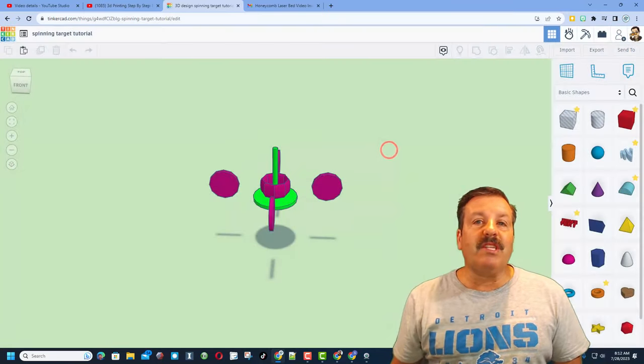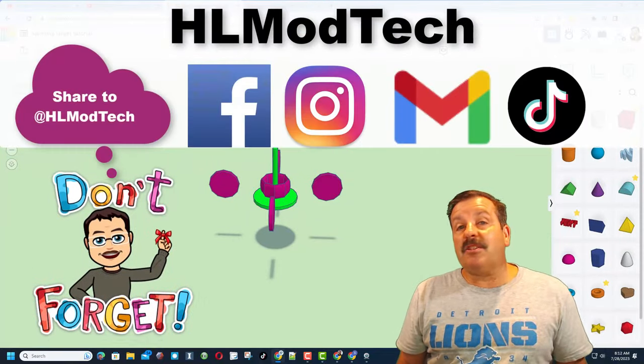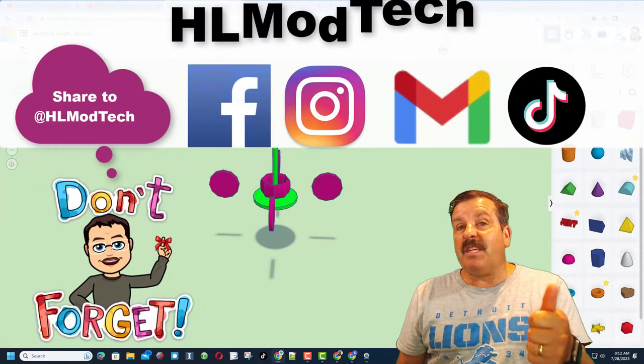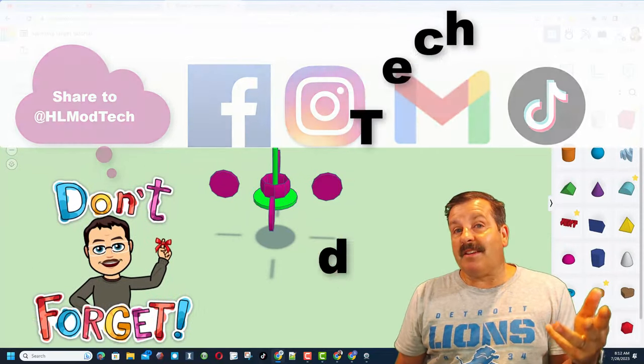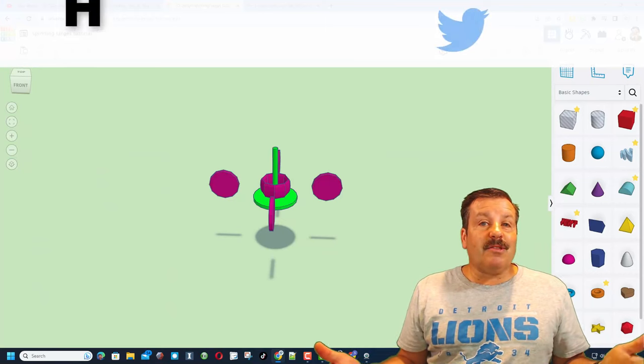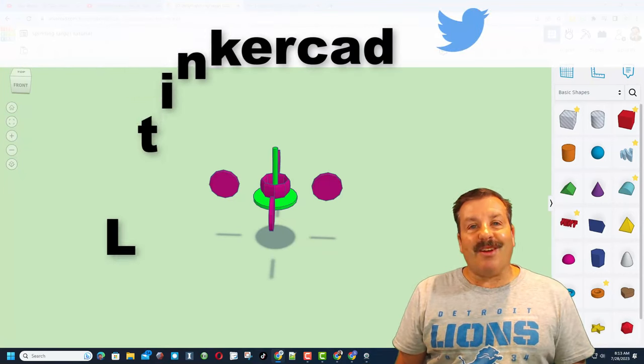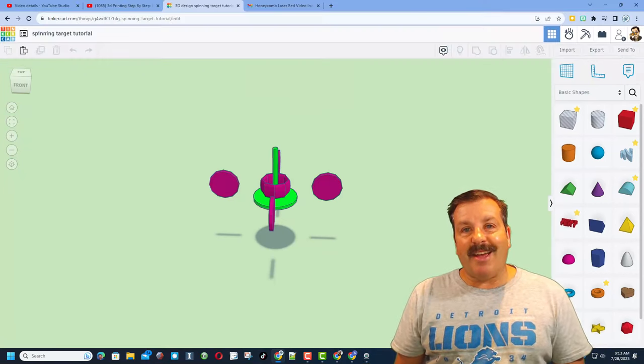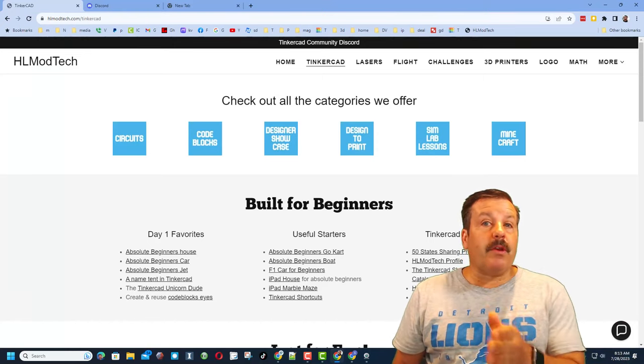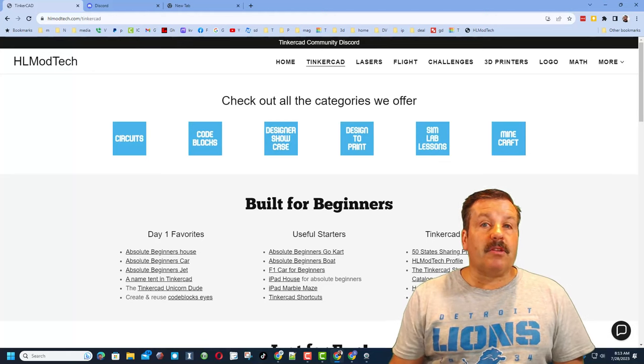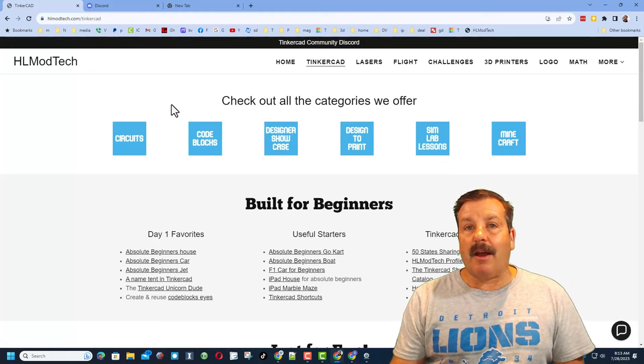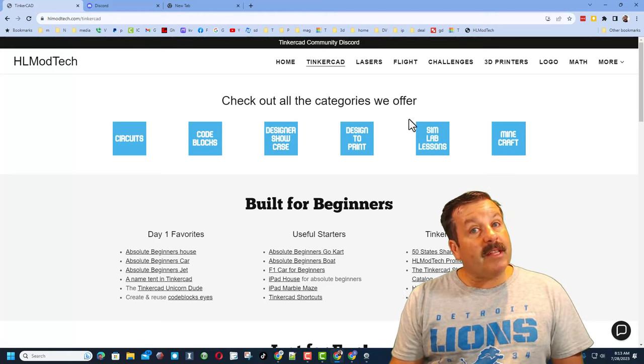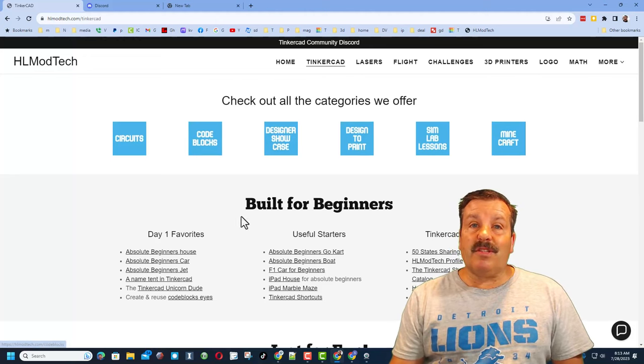I am HL Mod Tech on Facebook, Instagram, Gmail, and TikTok. You can also find me on Twitter - I am HL Tinkercad. If those options don't work for you, don't forget you can also visit my website hlmodtech.com.